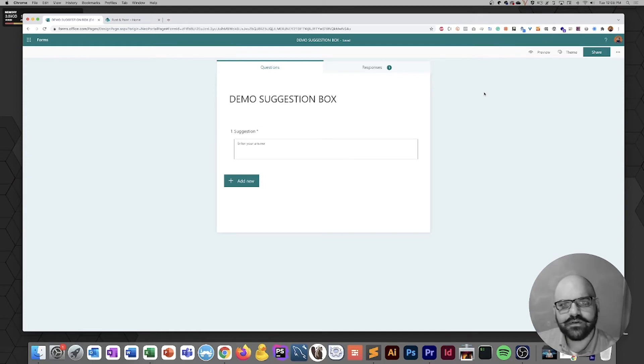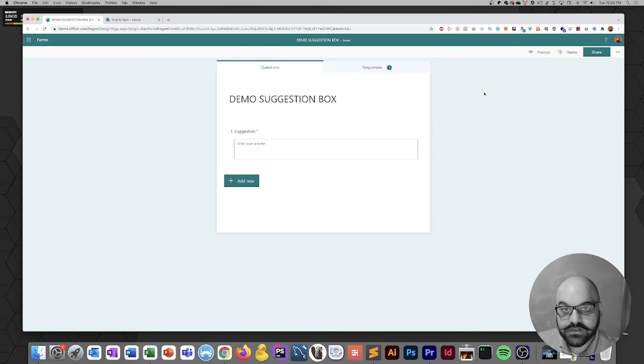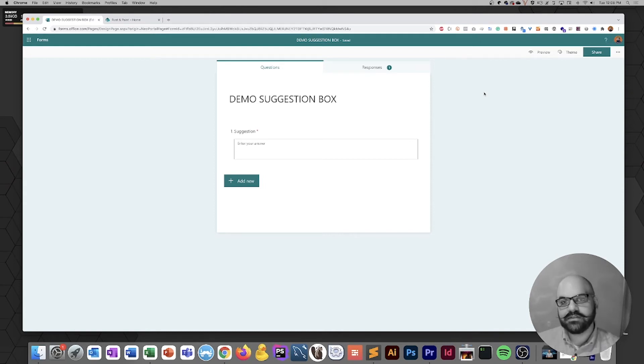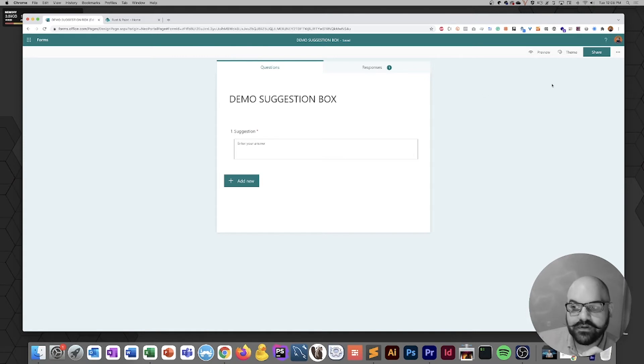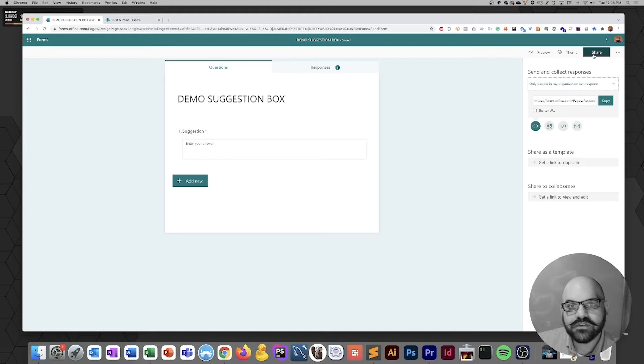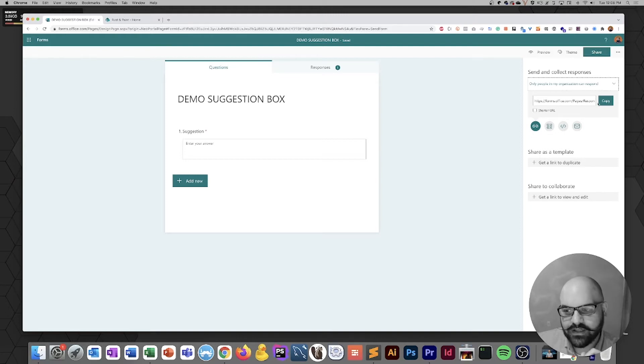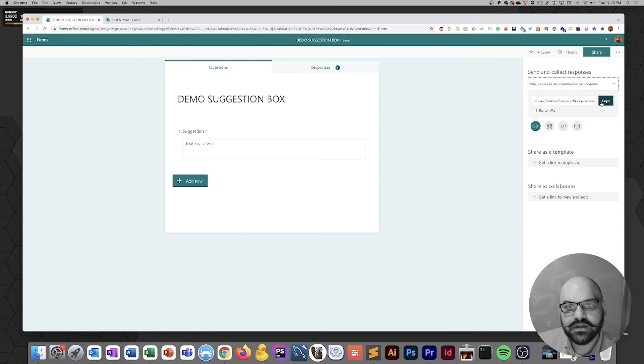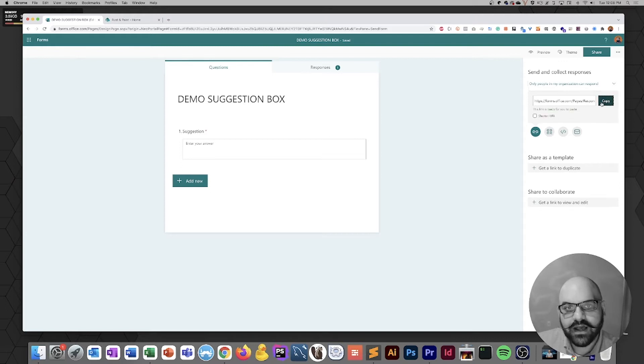The first thing we're going to do is get the URL for this particular form that's used for sharing, and that's really simple to do. First, click on the Share button in the upper right-hand corner of the window, and that's going to cause a pane to appear. On that pane, you're going to see a URL with a copy button next to it. That's exactly what you want. Go ahead and click copy. It's been copied to your clipboard.